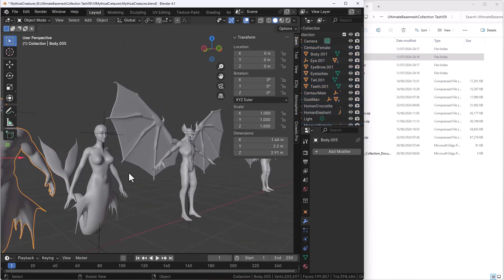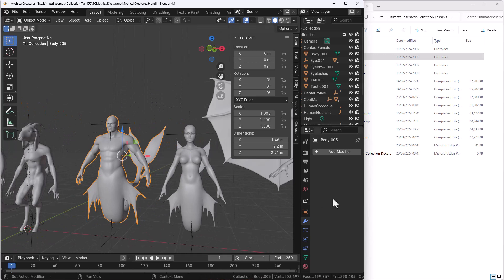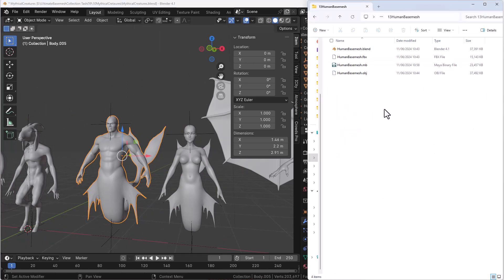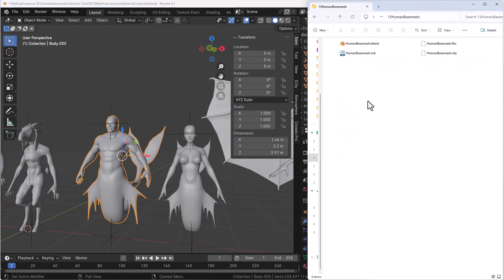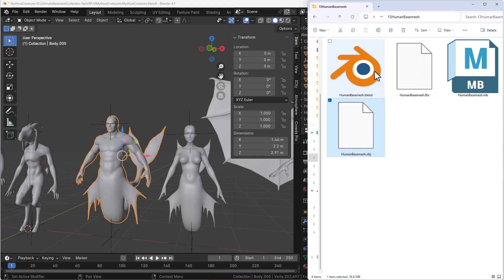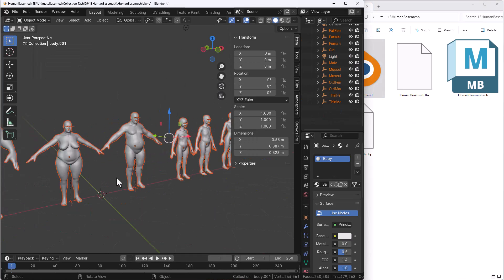These are not rigged yet so you can simply go ahead and rig them and to any of the ones that you download what you get is these file types. So you do have the Maya file type, the FBX, OBJ and also the Blender file. So you can click, drag, open this up and you can just simply work with it.